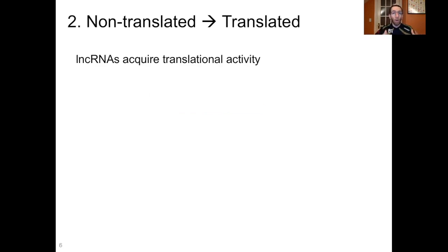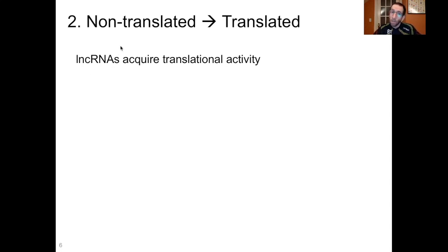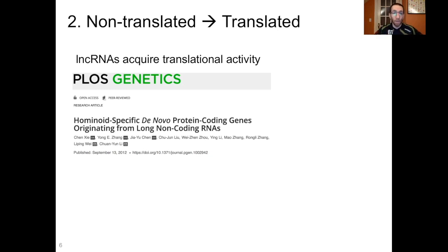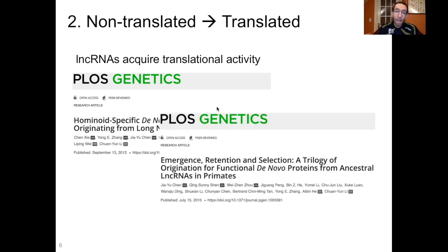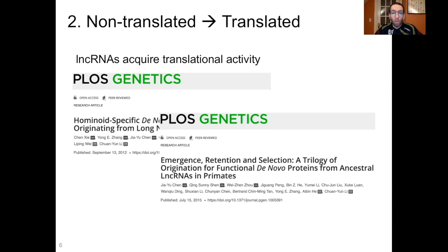But that's only one half of the process. You also need these non-translated regions that are transcribed to gain the ability to be translated at ribosomes. This is often accomplished through the acquisition of translational ability by long non-coding RNAs — sometimes called lncRNAs. These are RNA transcripts that do not code for an amino acid sequence, but they can acquire that capability. Here we have a paper from 2012: Hominoid Specific De Novo Protein Coding Genes Originating from Long Non-Coding RNAs, and a more recent paper from 2015 called Emergence, Retention, and Selection: A Trilogy of Origination for Functional De Novo Proteins from Ancestral Long Non-Coding RNAs in Primates. I encourage anyone watching to check out that paper — it's a nice overview of how this process works.